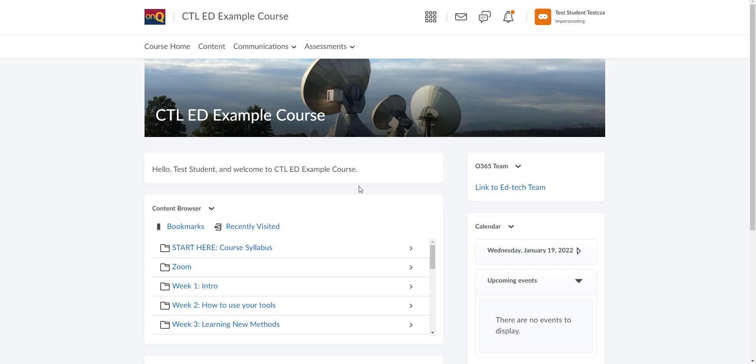Hello everybody, today we're going to go over how you can view your Zoom recordings which your instructor has stored on the Zoom cloud.